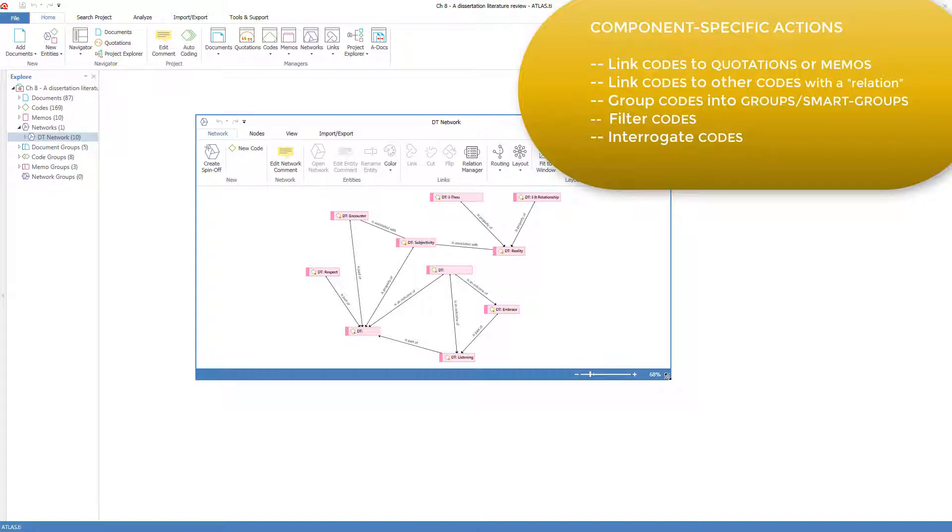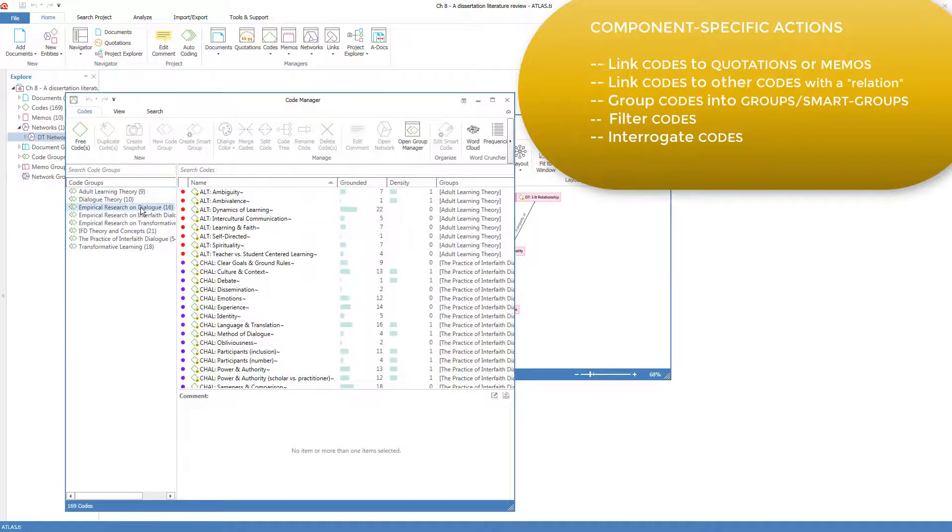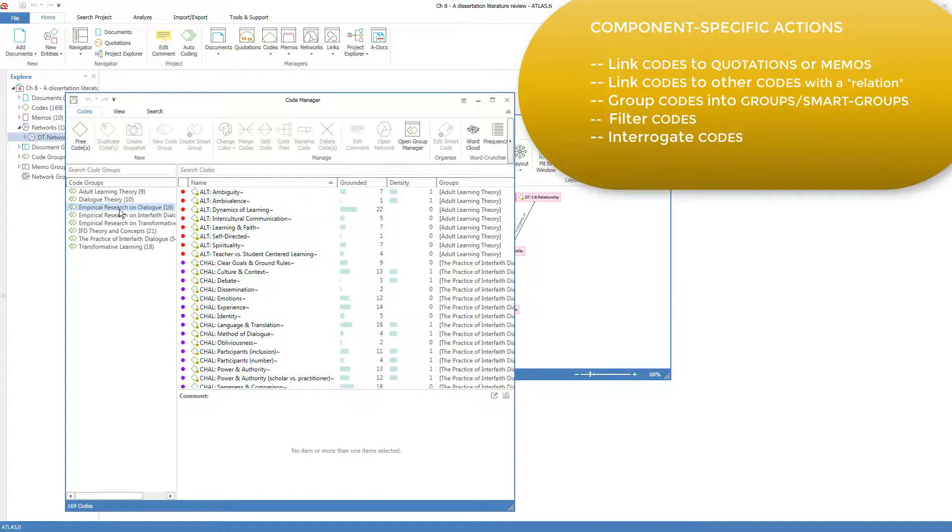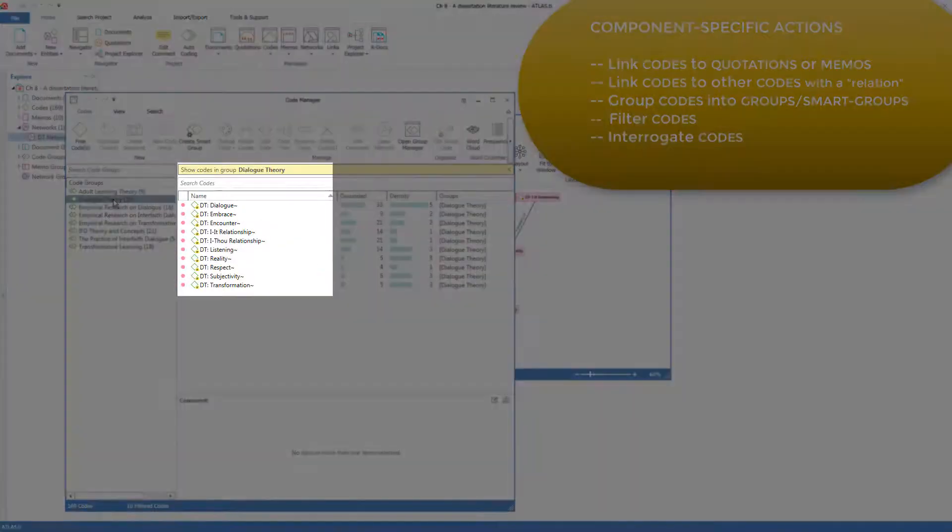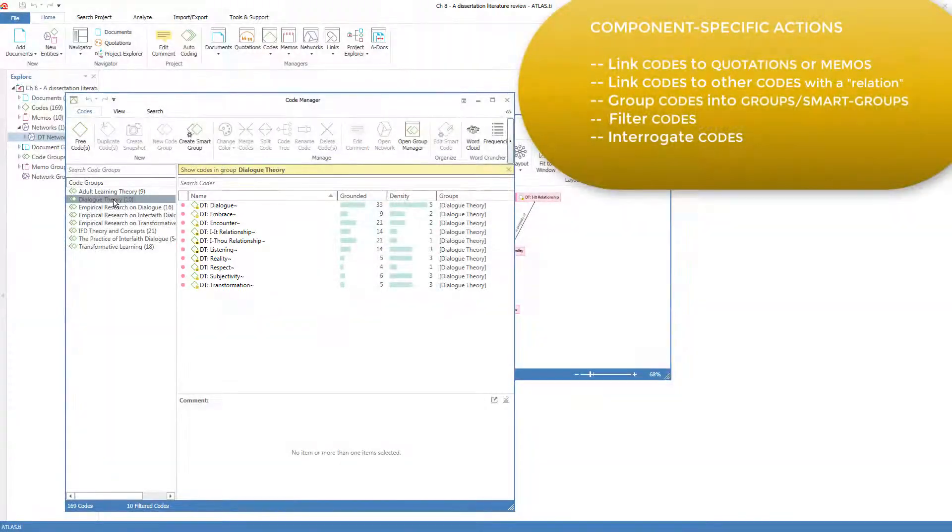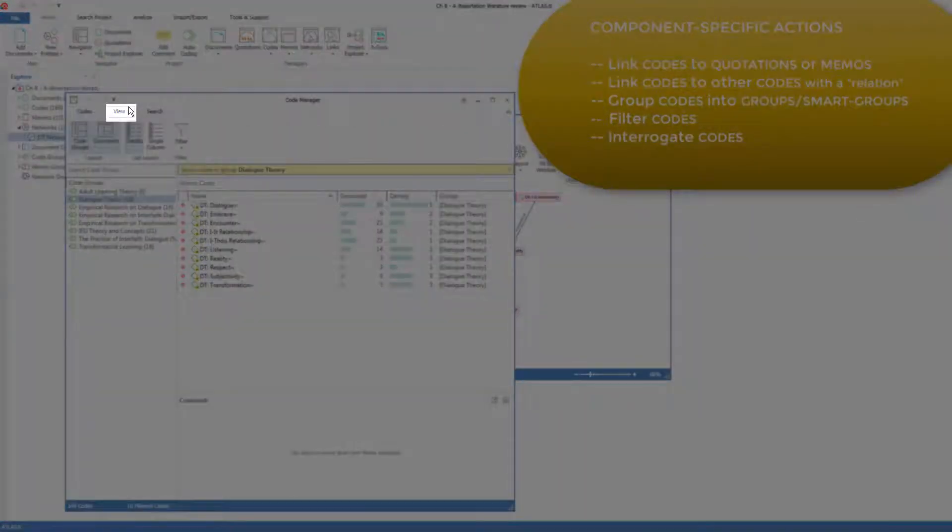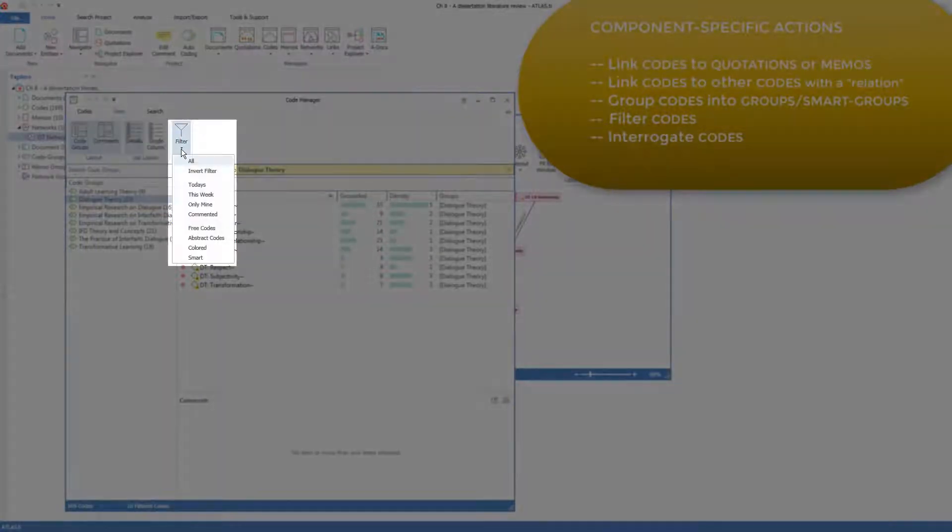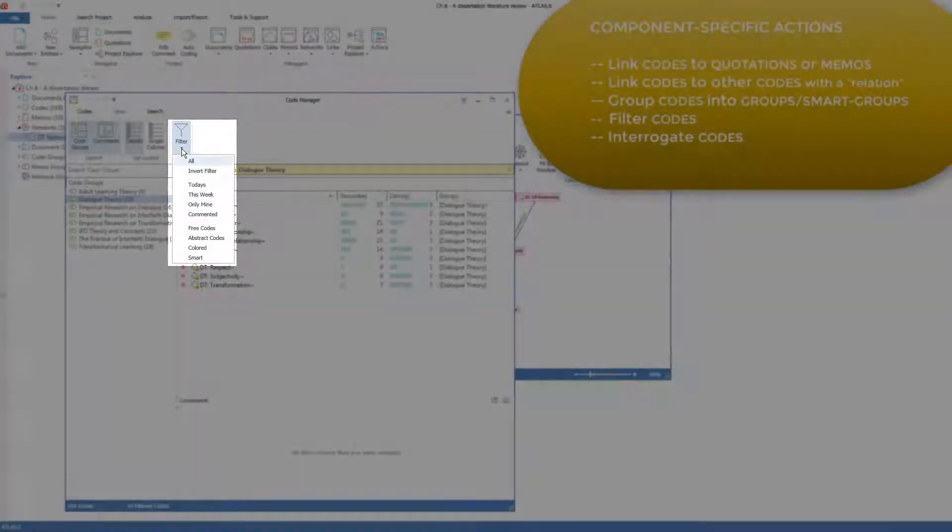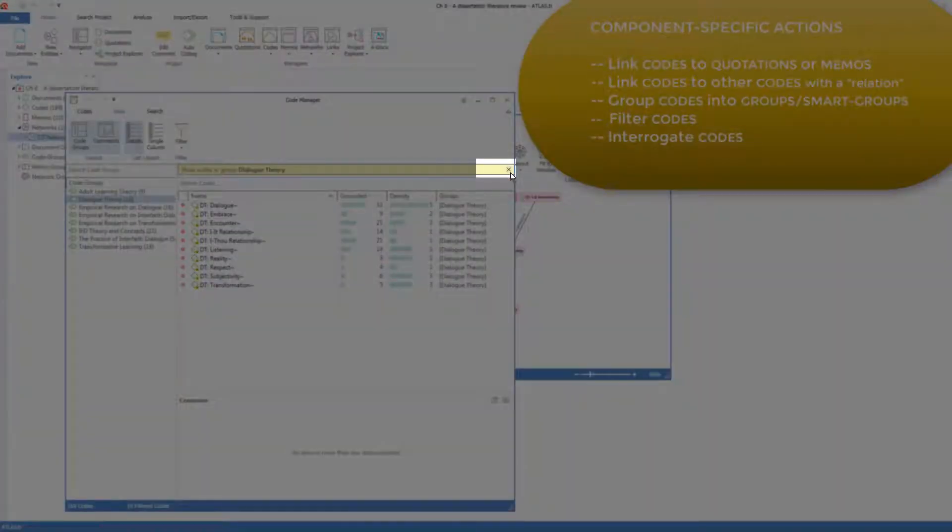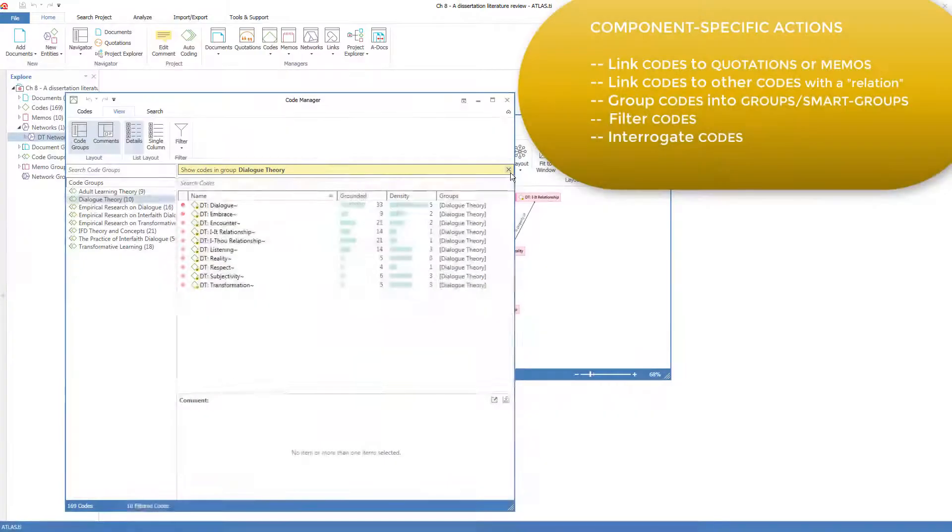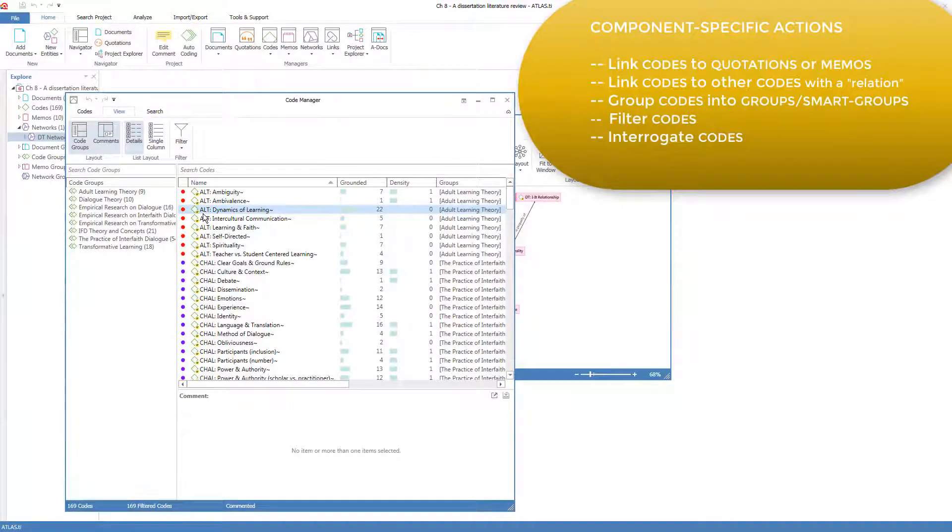Now we can discuss the different ways that we can filter the list of codes in order to focus attention on some rather than others. I'll open the Code Manager again, and we've already seen how we can filter the list of codes using the code groups. For example, if I click on Dialogue Theory with 10 codes, I'll only see those 10 codes. However, there are other ways to filter the code list. If I go to the View menu, you'll see here under Filter that there are more than one way to filter the codes. First of all, I will remove this filter, meaning codes in the Dialogue Theory group. So now I'm seeing all the codes.